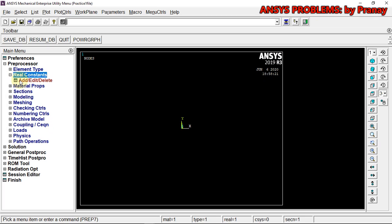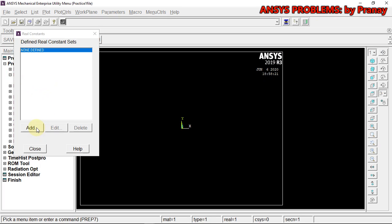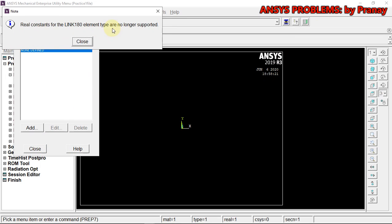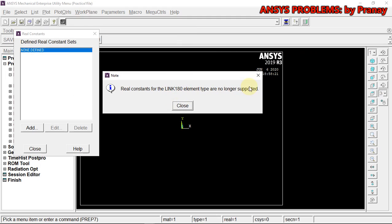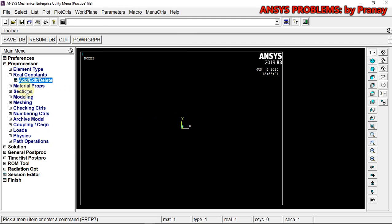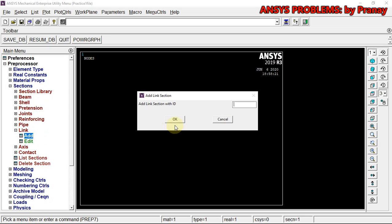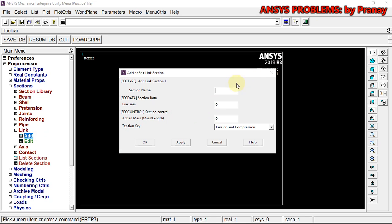We are not going to define Real Constants because it is no longer supported. In previous versions and even in manuals, it was given to use Real Constants, but that was for the 2014 version. This is the error we get — it's no longer supported. So what we need to do is go to Sections, then Link, click Add, let it be Link 1, and define the link area there. Real Constants are not supported for links; we have to use Sections to define this.